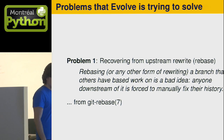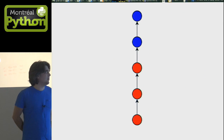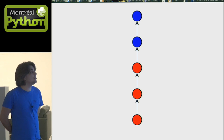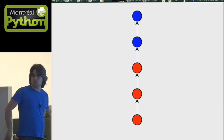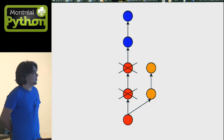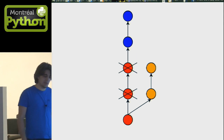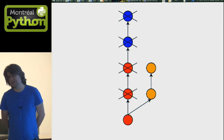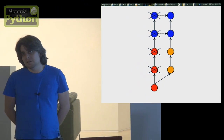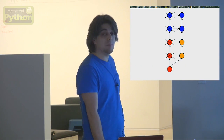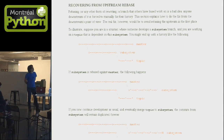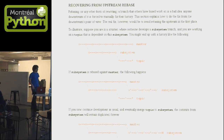Suppose you wrote the two blue commits, someone else wrote the three red commits. You haven't pushed your blue commits, you're working locally. And that other person decides, on the public servers, that those red commits are no longer good and turns them into the orange commits. Now your blue commits are no longer good either, and you have to rebase them on top of the orange commits. This case is pretty simple, but in general it can get pretty complicated.